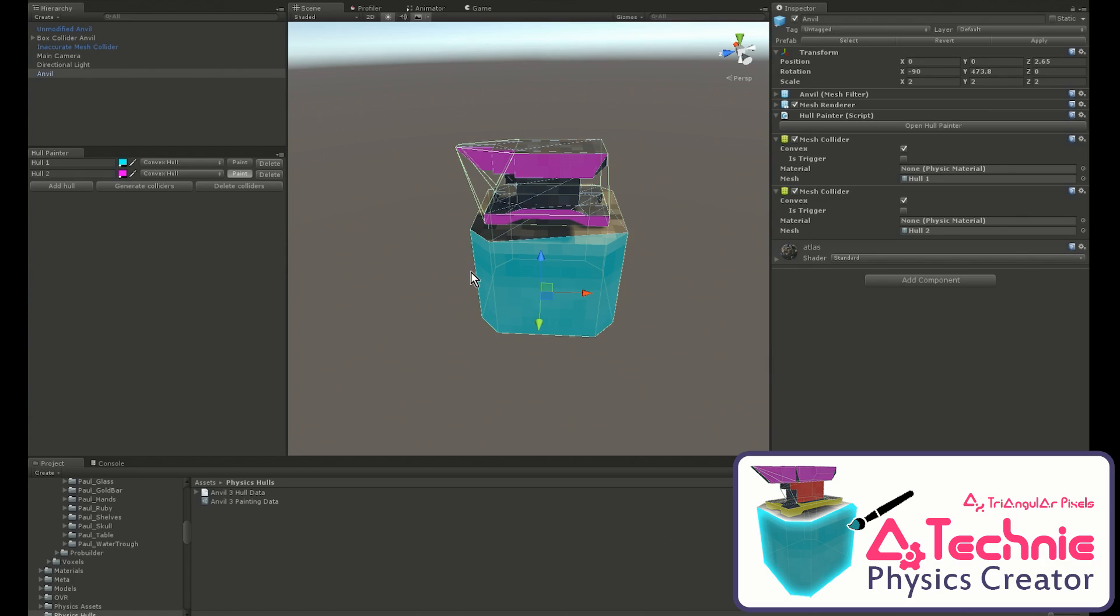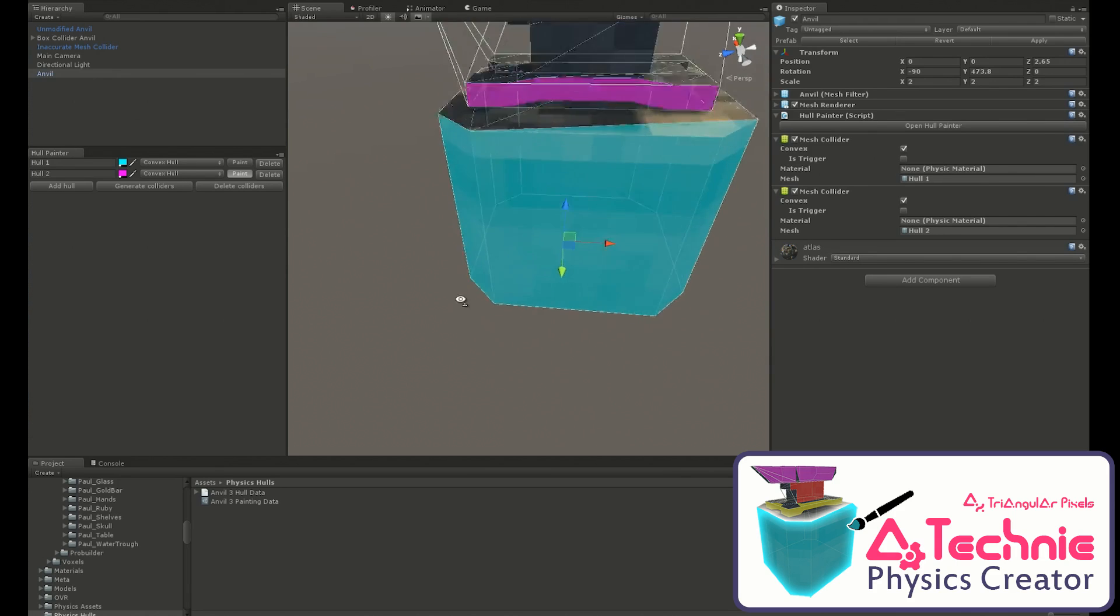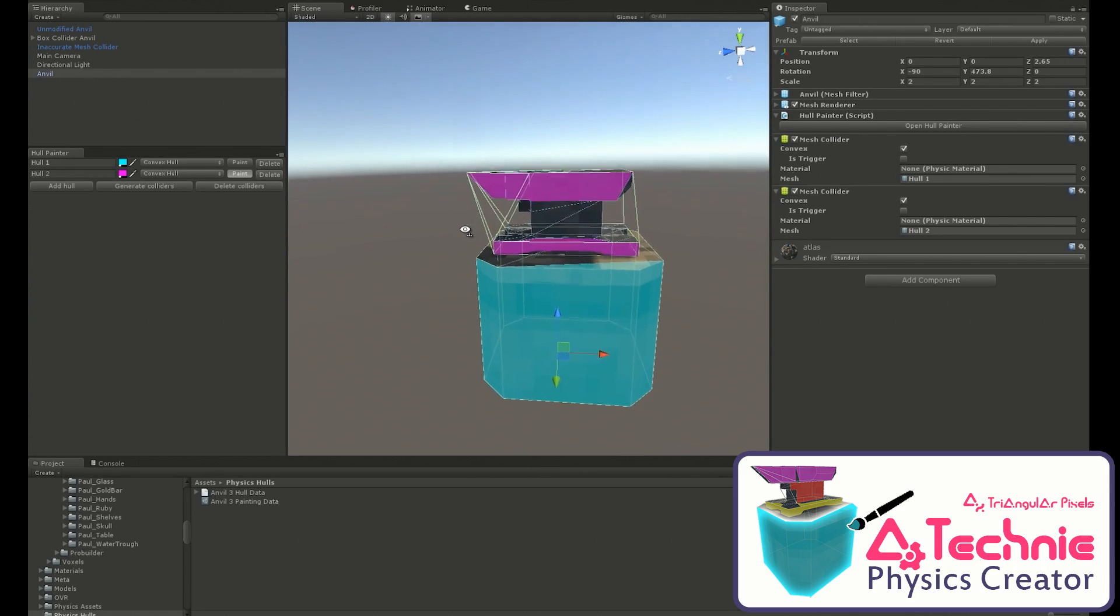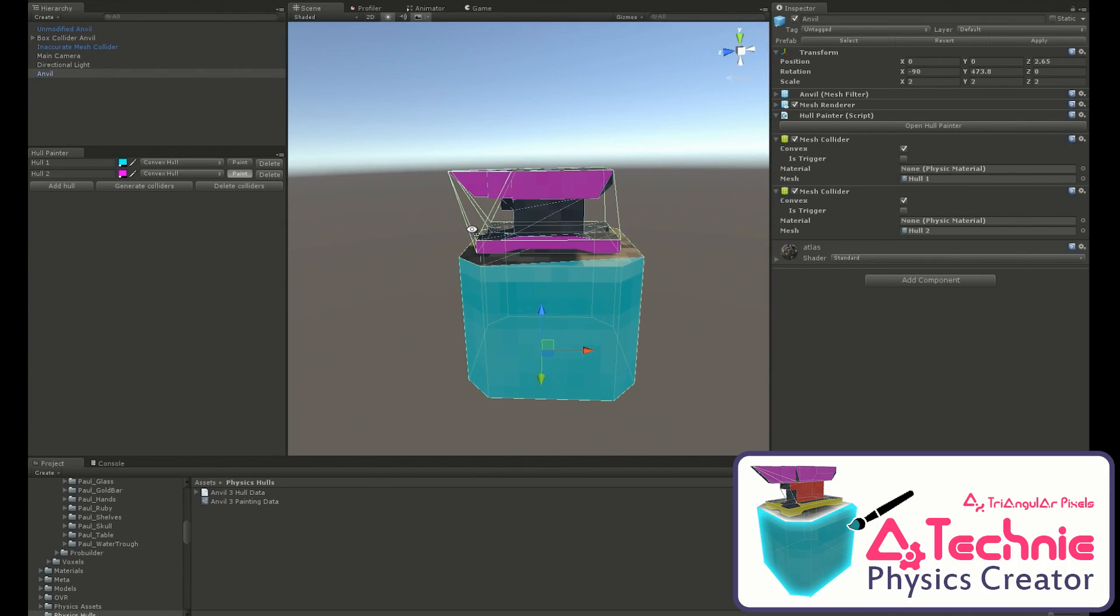As you can see, we have a nice tight-fitting collider on the base, but the top could do with some more work. So what we're going to do is split this into two separate hulls for better accuracy.